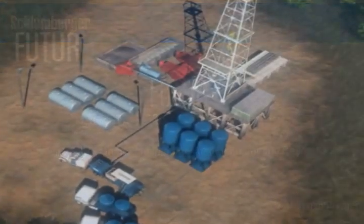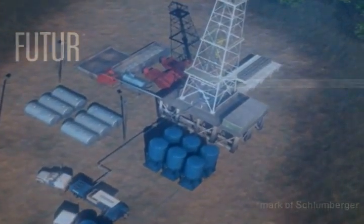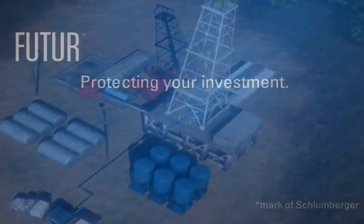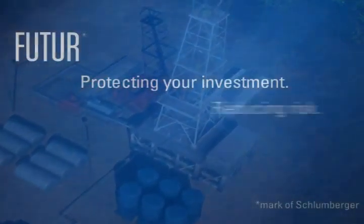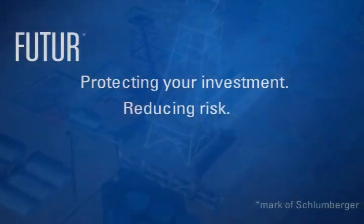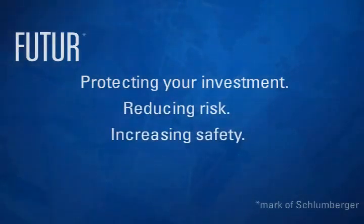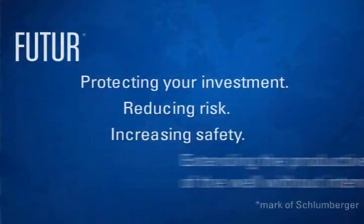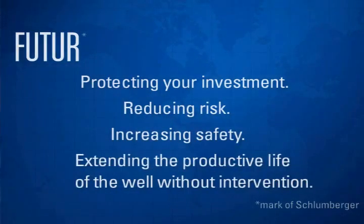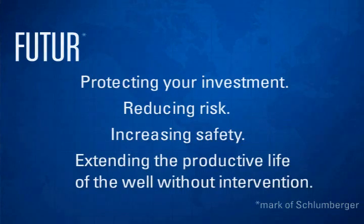Future Cement by Schlumberger, protecting your investment, reducing the risk of zonal isolation failure, increasing safety and extending the productive life of the well without intervention.